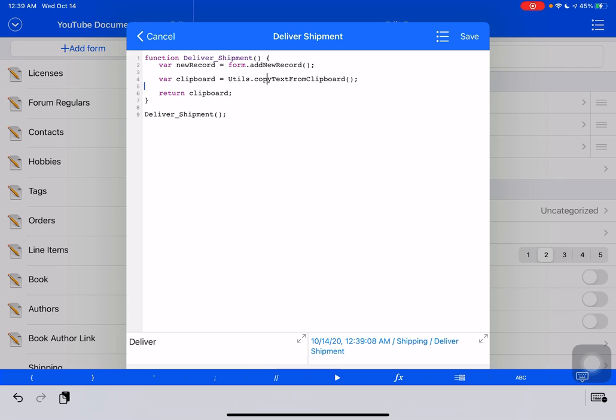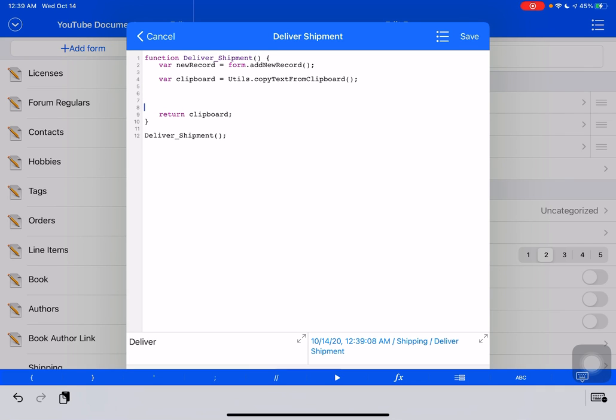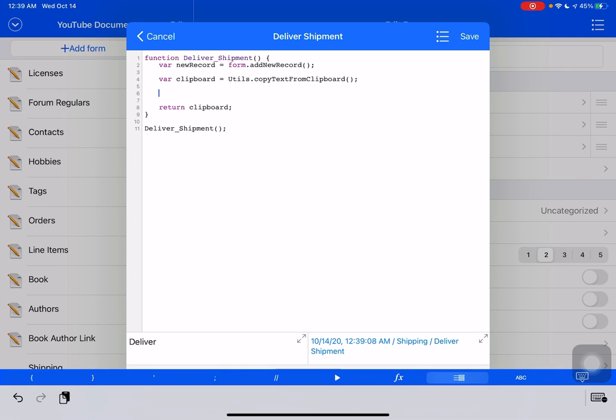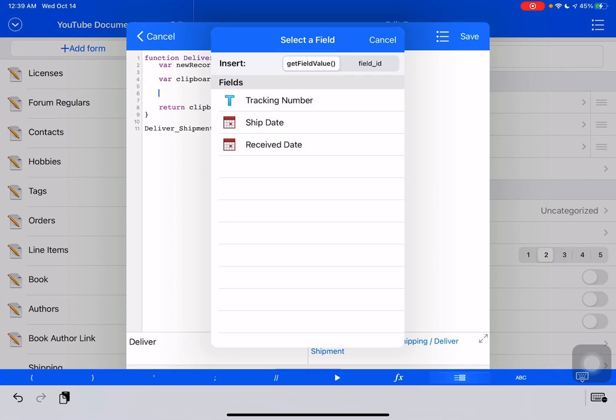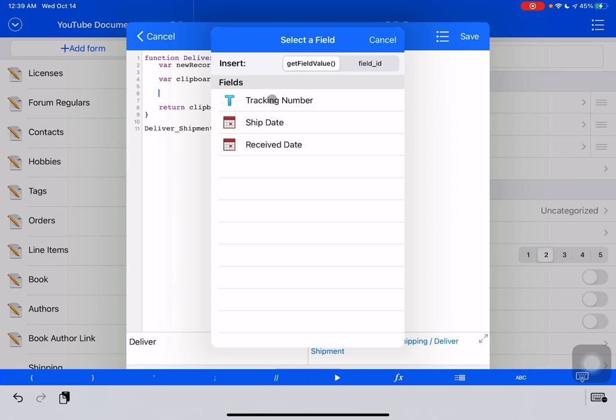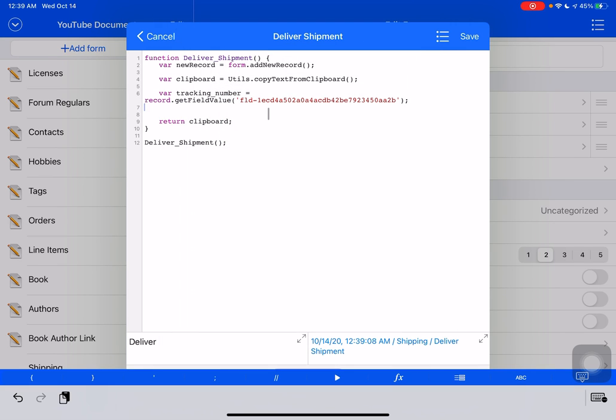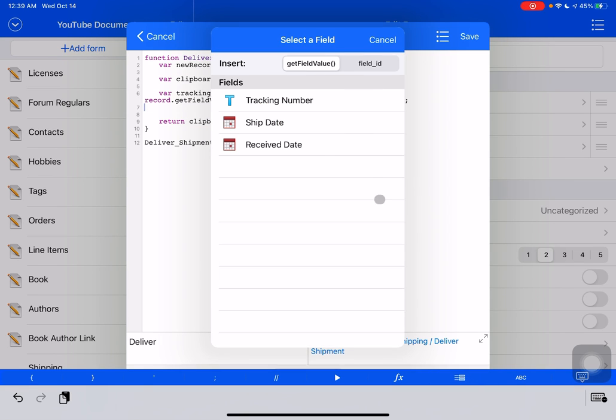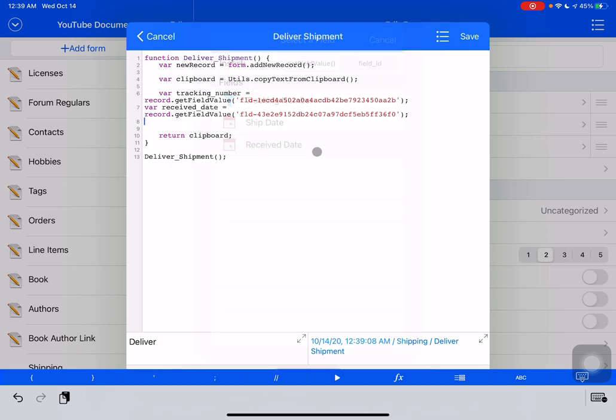Okay, so our next step is we want to update some fields. So we're going to click on this little icon at the bottom here with the lines. And we're going to, it says, gives us two options to insert get field value or field ID. We want tracking number and we're going to go down and select that again. And we want to set receive date.